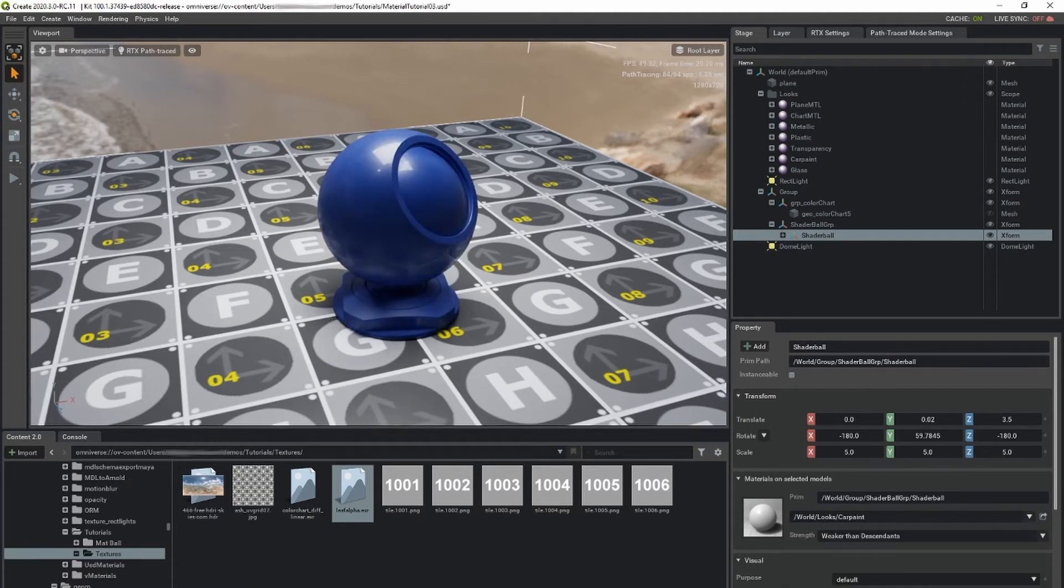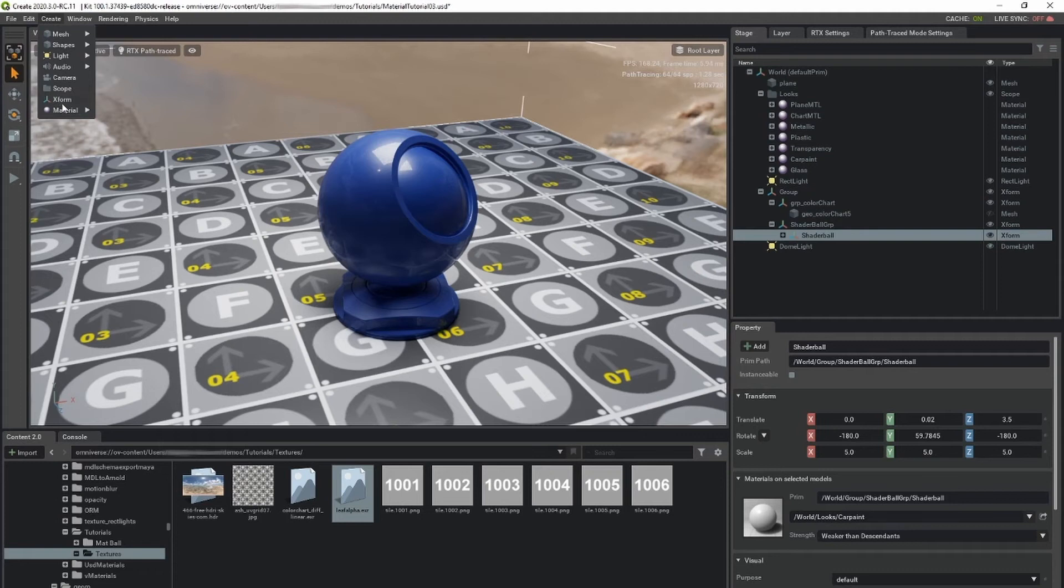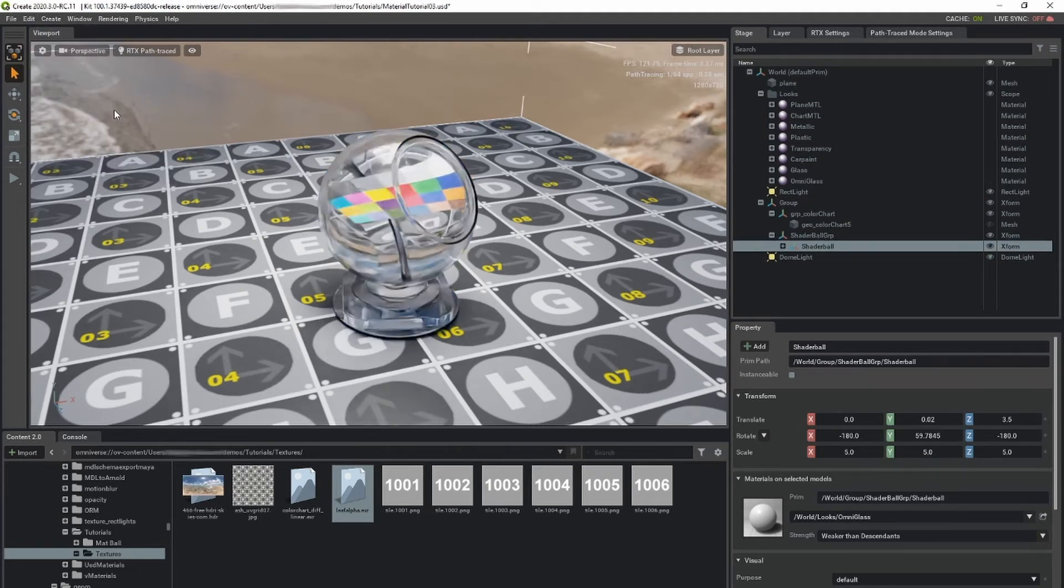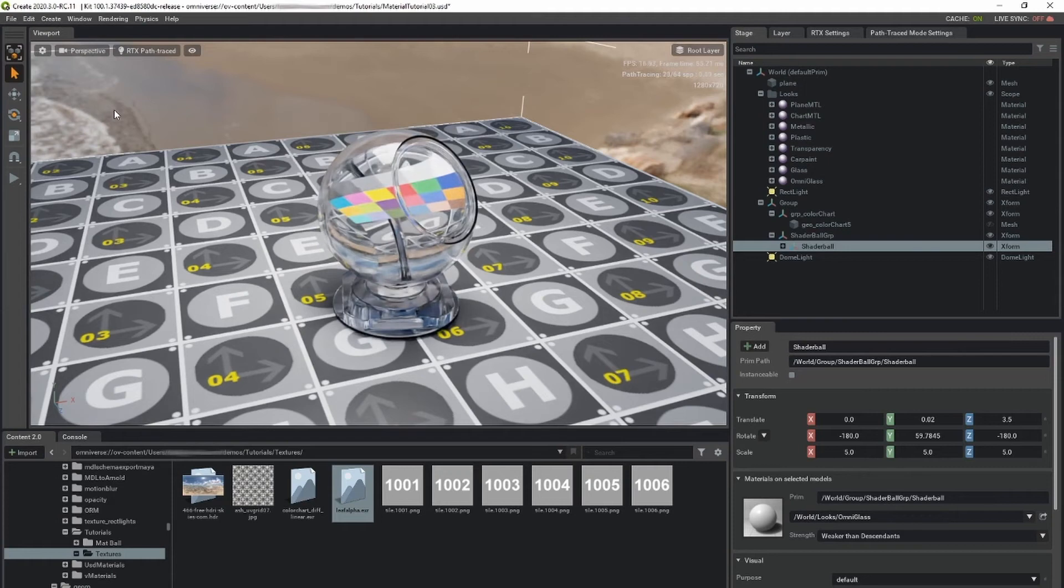You can access these templates under the Create Materials menu. OmniGlass is used for transmissive glass or clear plastic materials.